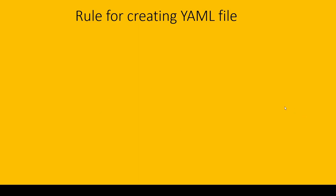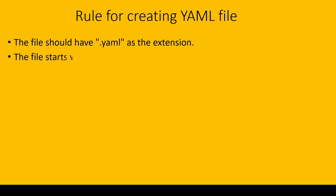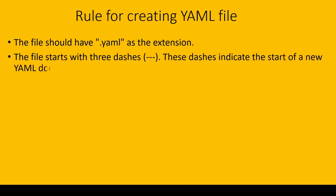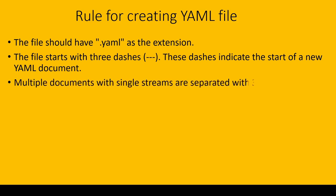For Kubernetes obviously. The file should have .yaml as an extension. The file starts with three dashes (hyphen hyphen hyphen). These dashes indicate the start of a new YAML document. Multiple documents with single streams are separated by three hyphens.